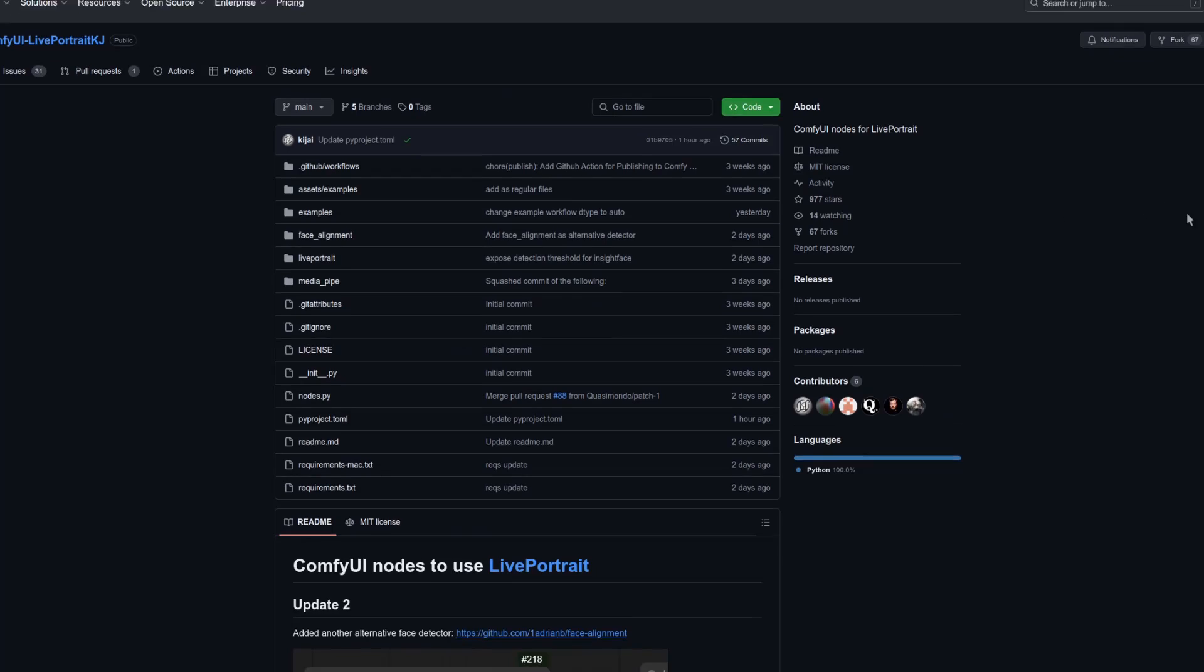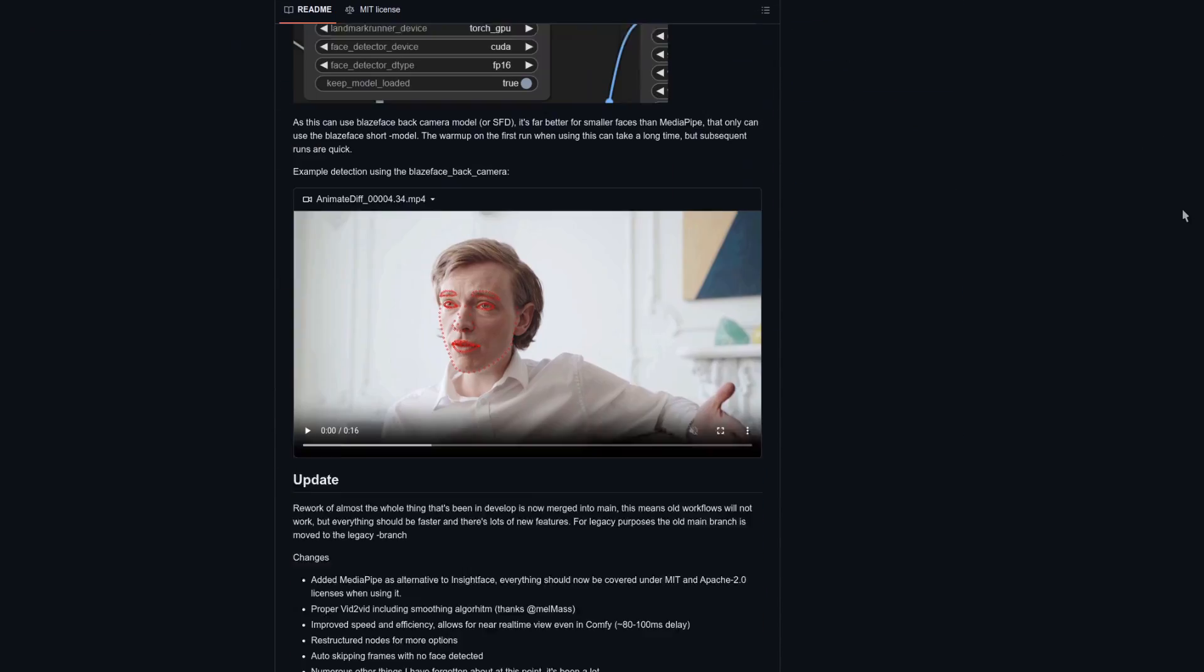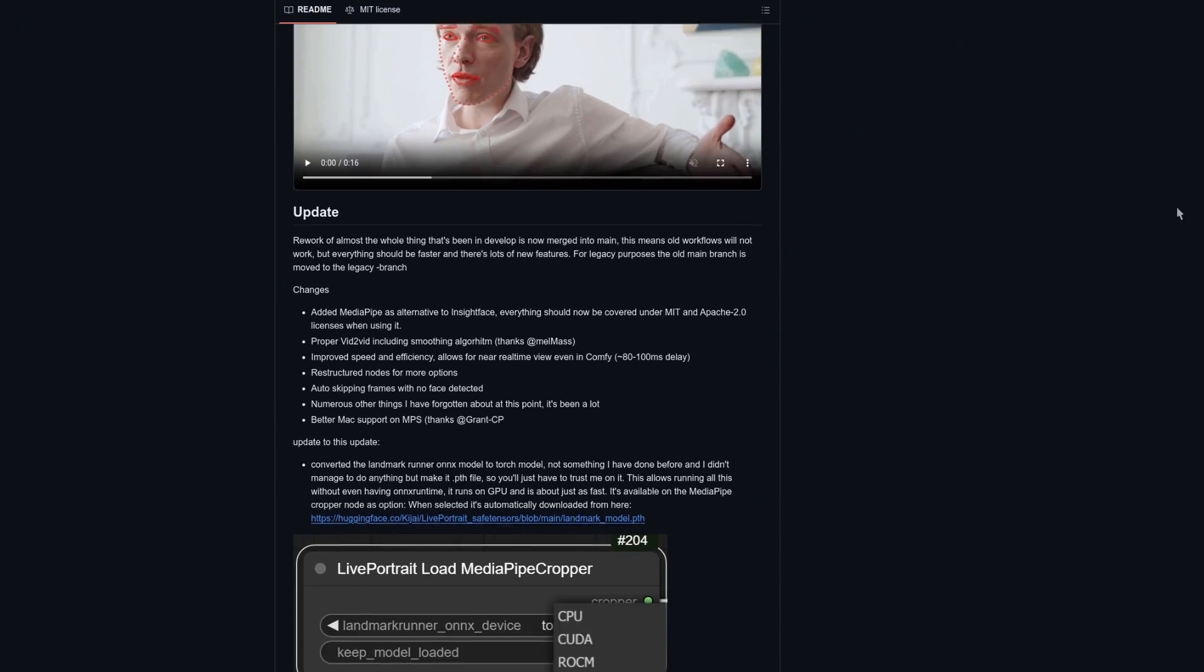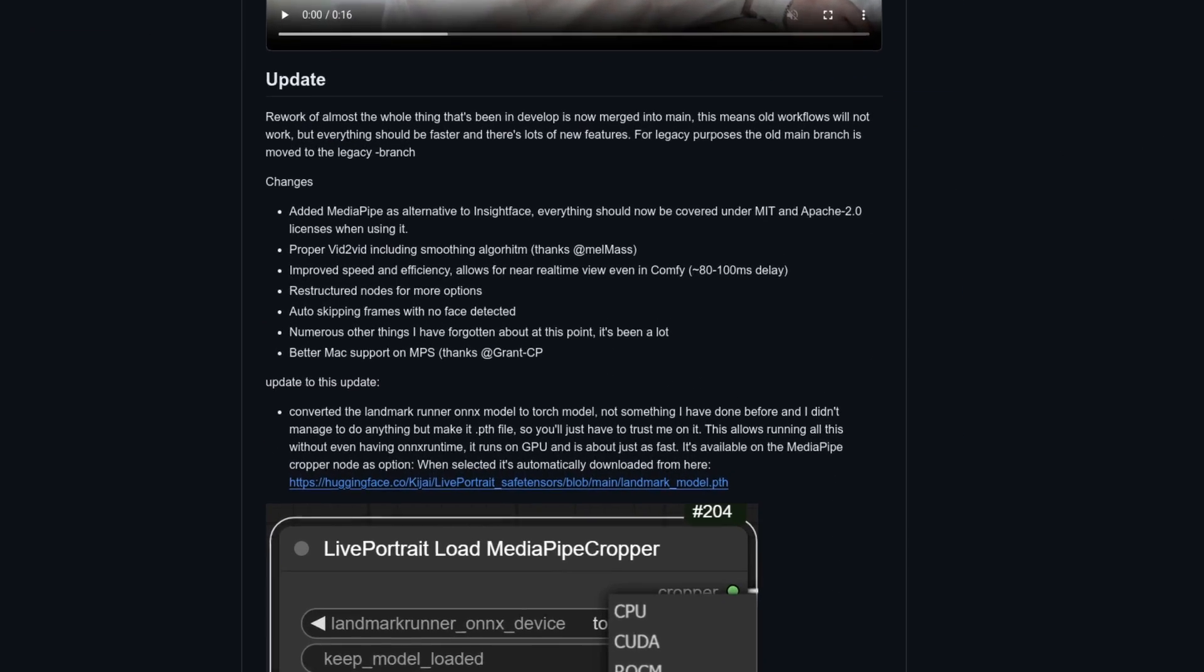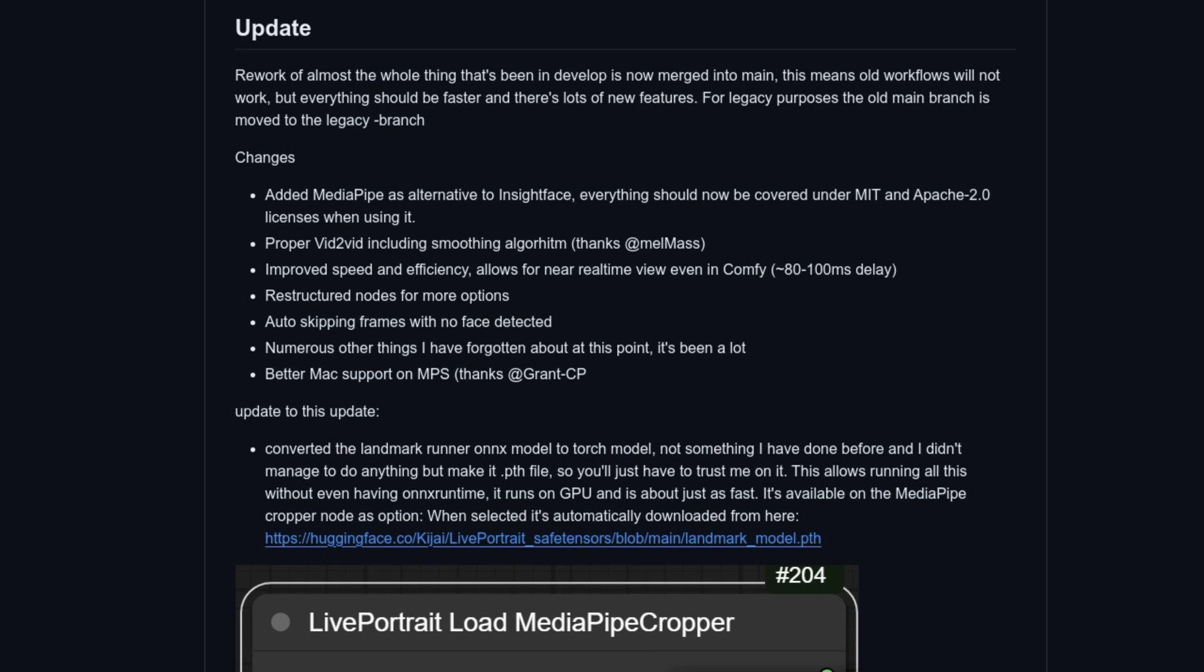Check this out. If we scroll down a bit to the updates, there. Added MediaPipe as an alternative to InsightFace, everything should now be covered under MIT and Apache 2 licenses when using it.